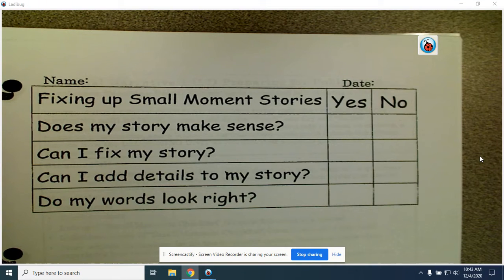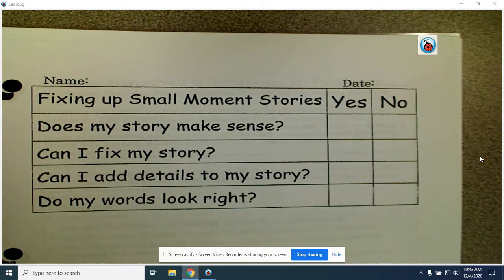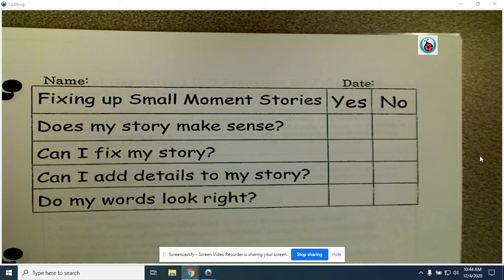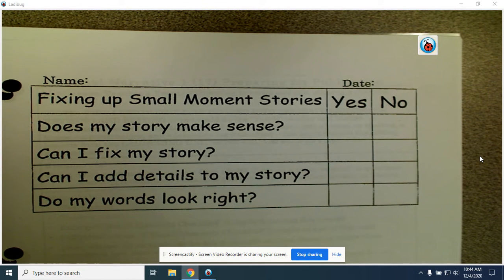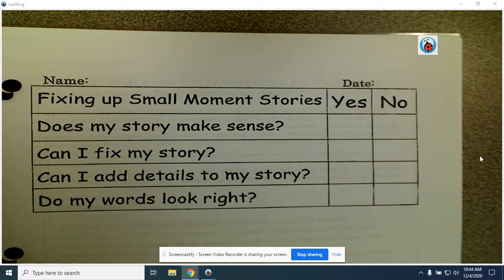Hey writers, today we're going to talk about fixing up our stories. You've been doing lots of work on your small moment stories — stretching those stories out and writing details. Yesterday we looked at how we could write endings to our story and use our feelings. Today you're going to use a checklist to go back and check your story and fix it up. We call that editing in writing terms.